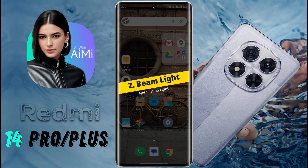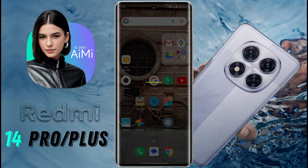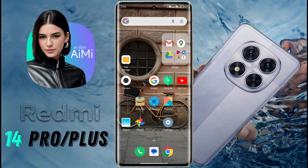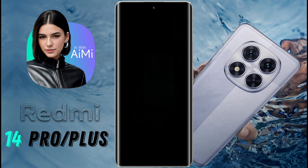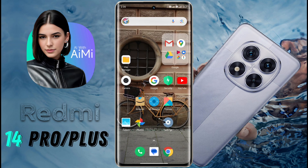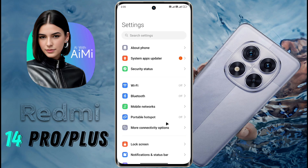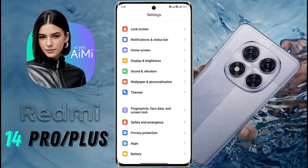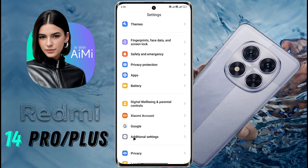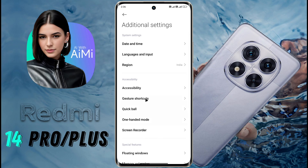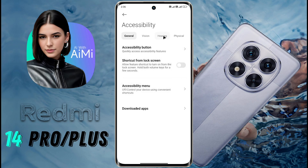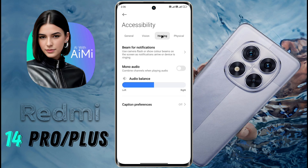Number 2: Beam Light. You can use your phone flashlight as a notification light. To turn on this function, open phone settings, then scroll down and find Additional Settings and tap on it. Then go to Accessibility Settings. After opening these settings, click on Hearing. The Beam for Notification feature is provided inside it.